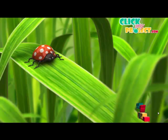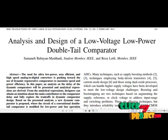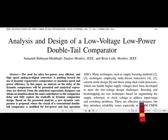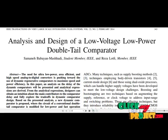Welcome to clickmyproject.com. Let's discuss about the product. Our product is analysis and design of a low voltage, low power double tail comparator.